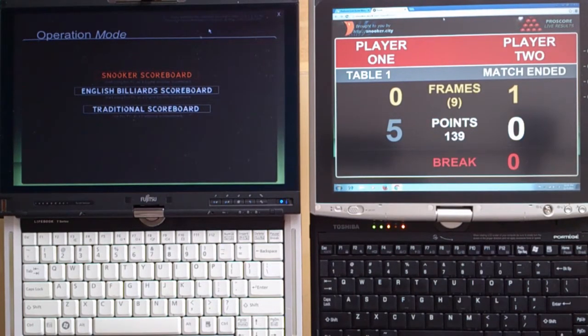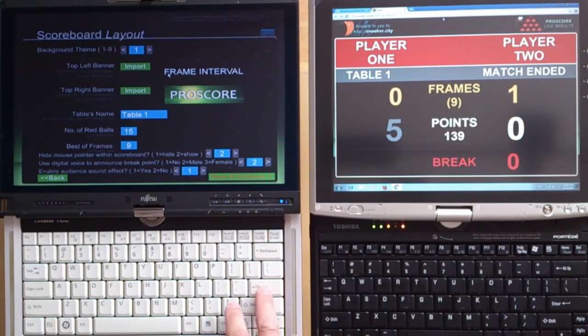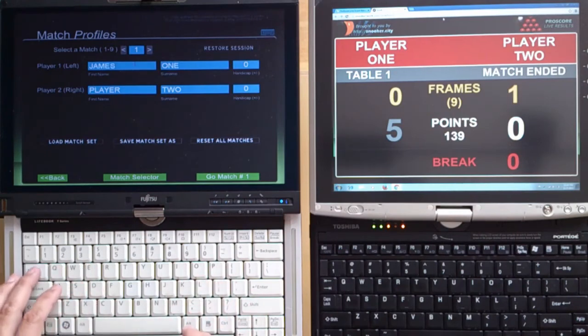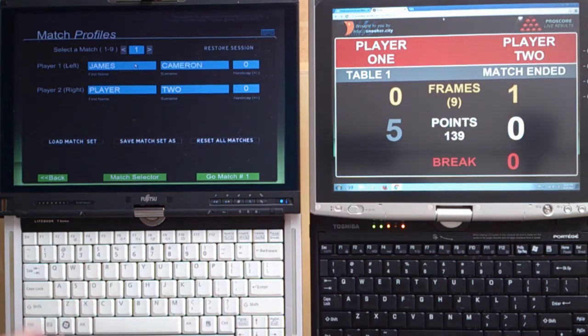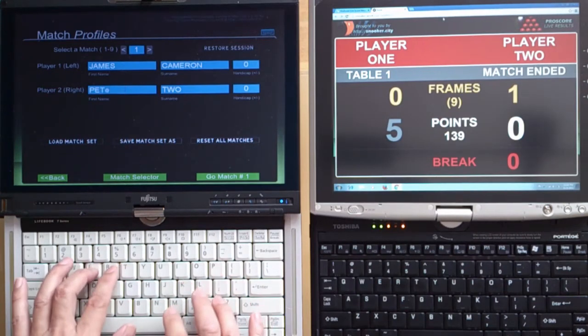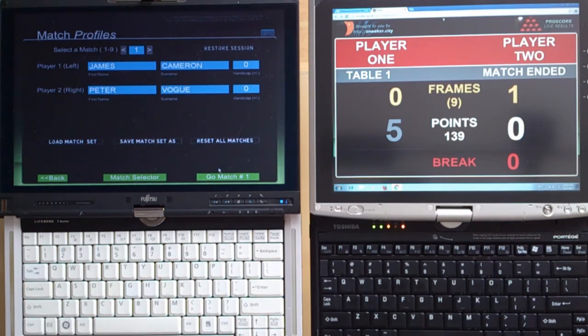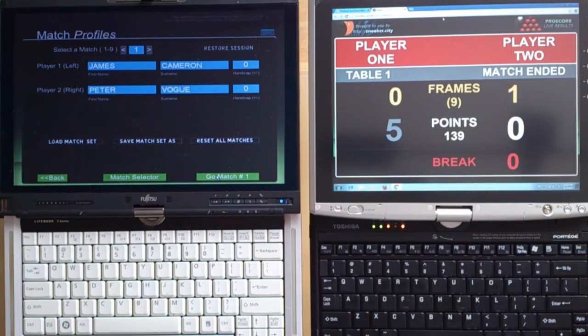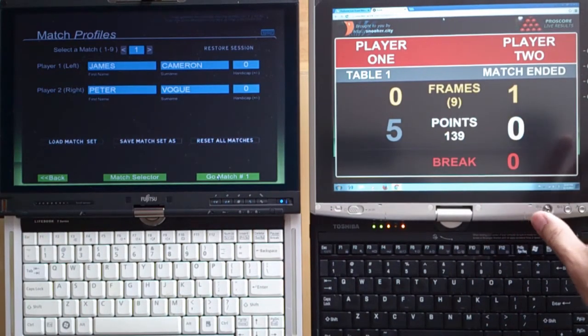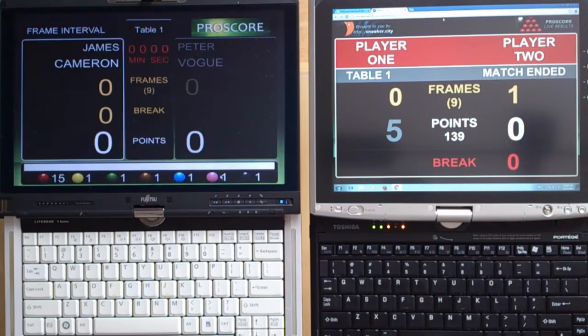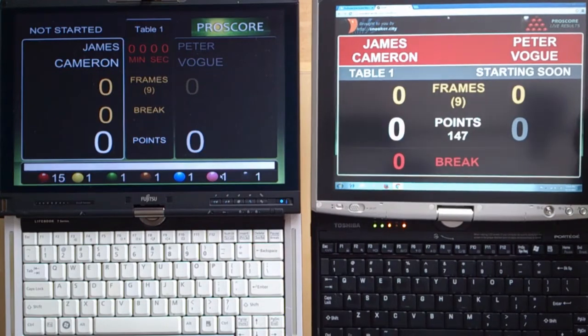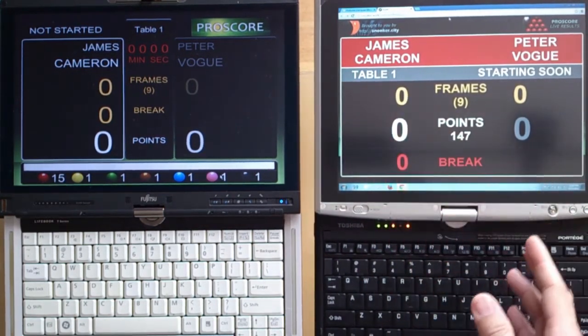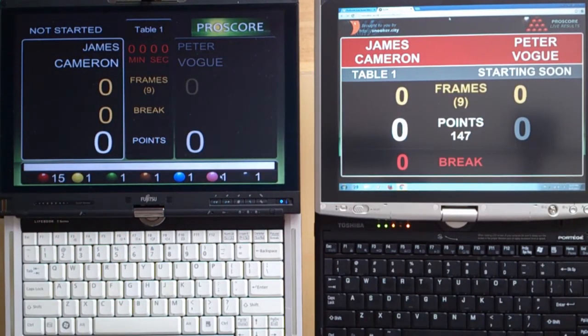Now go back to your ProScore and click the Snooker scoreboard, and give some names to the players. Let's say it's James Cameron and Peter Vogue, table number one. When I click that button, I'll enter the ProScore scoreboard. Now you are going to see how this live scoring page updates itself. And you see here on this second computer, the scoreboard just changed to whatever I see on the ProScore computer.